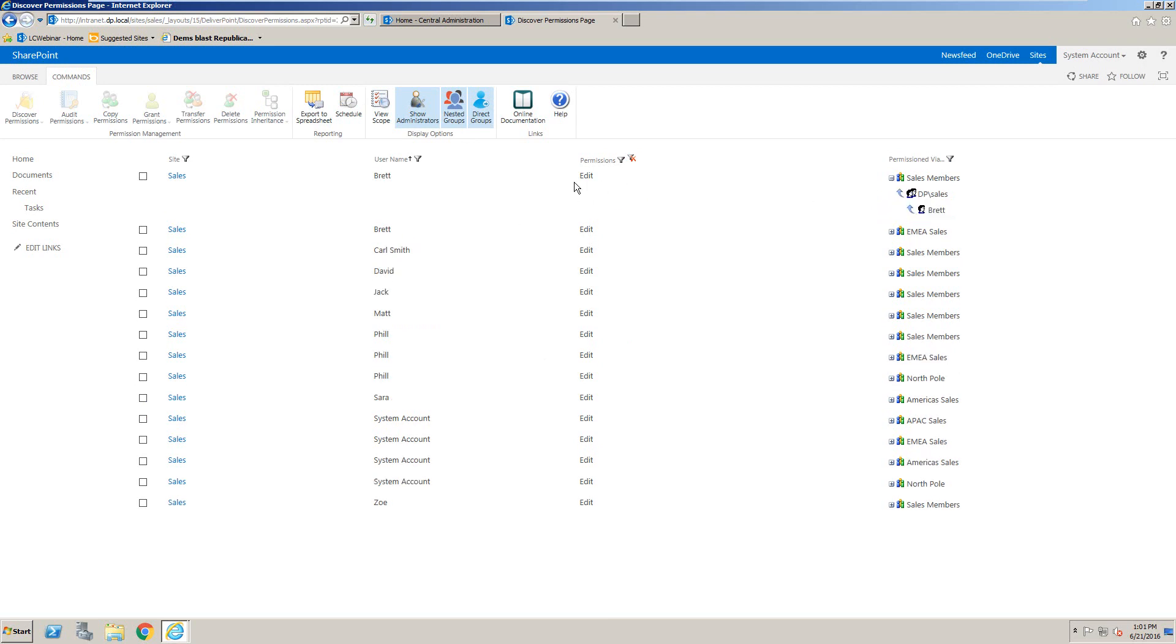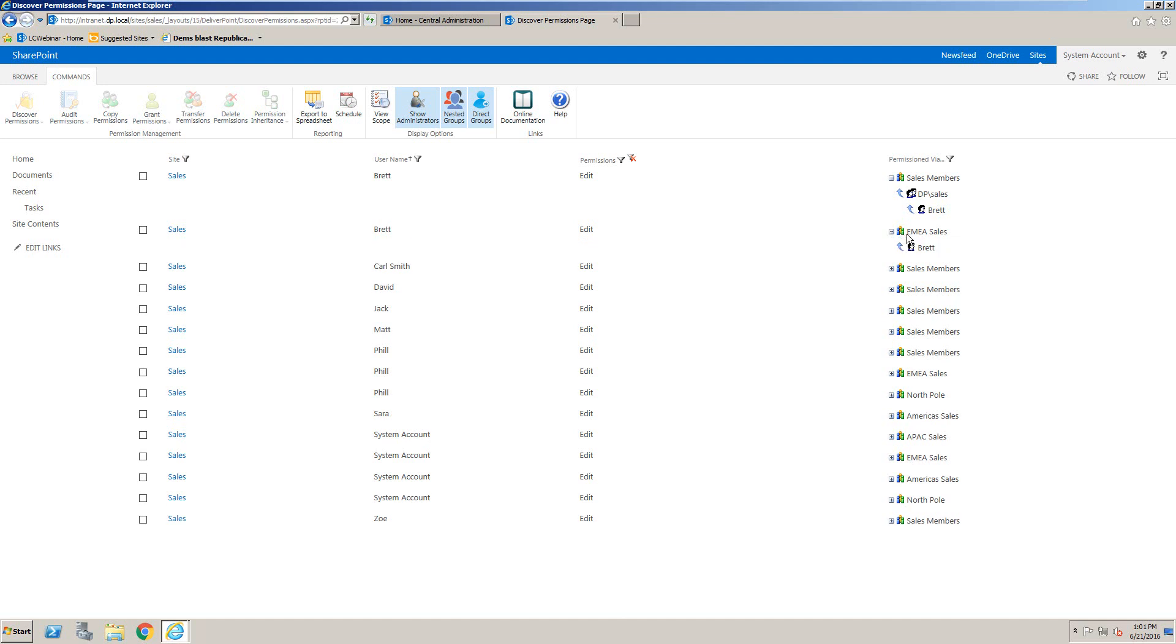you can see that I've got edit permissions via the sales members SharePoint group, and the reason why I'm inside that group is because I'm inside the domain group called DP sales. And just beneath that I can also see that I've got edit permissions this time because I'm directly a member of the EMEA sales SharePoint group.